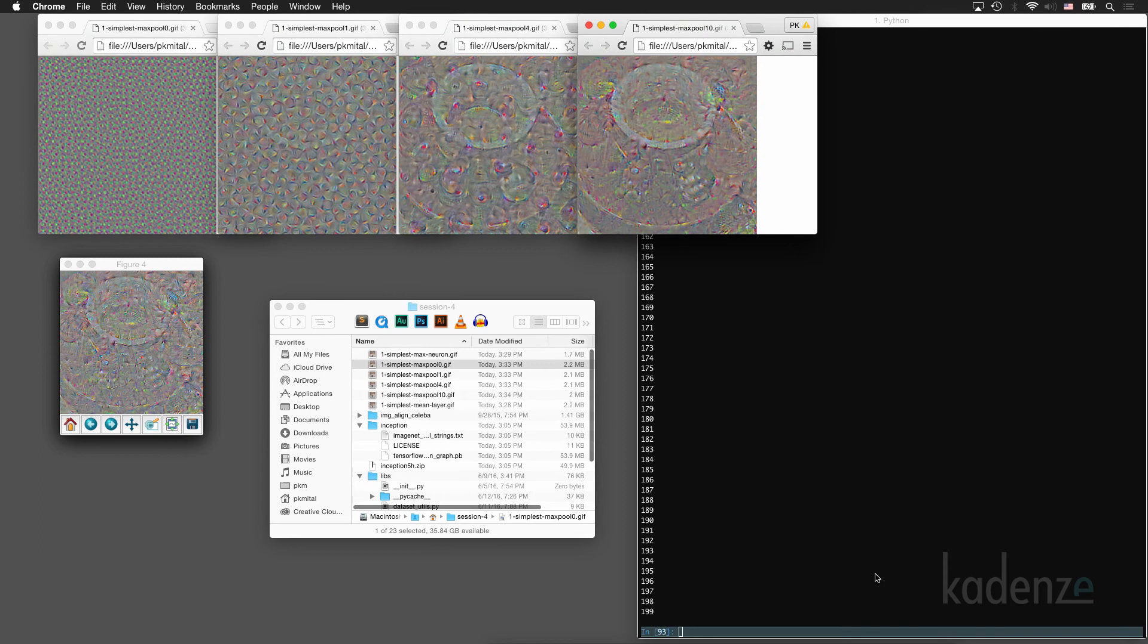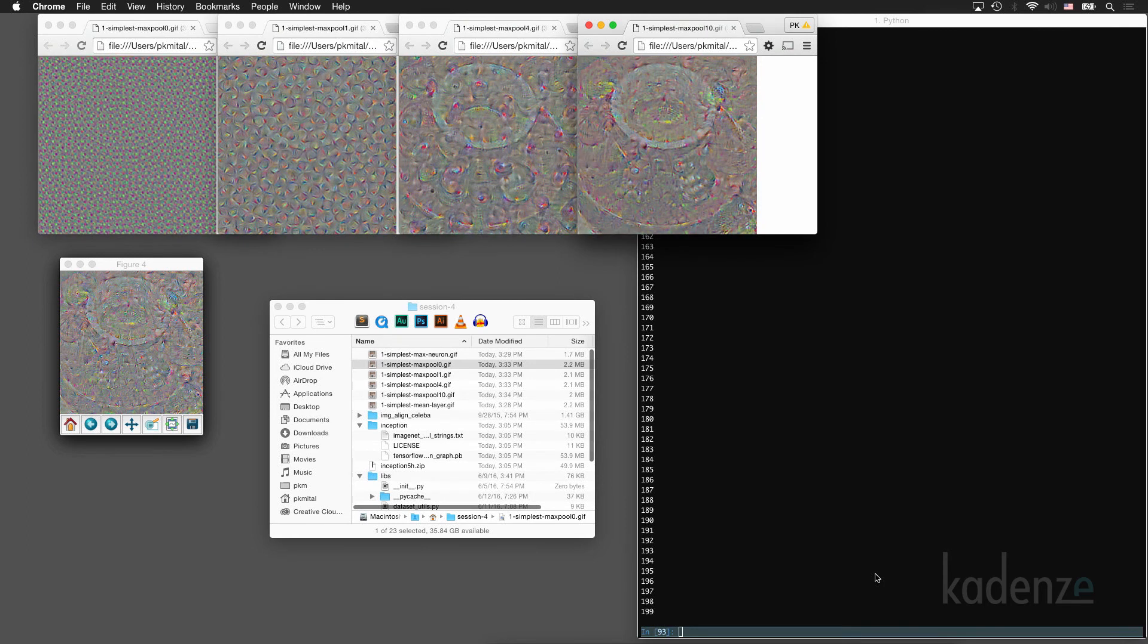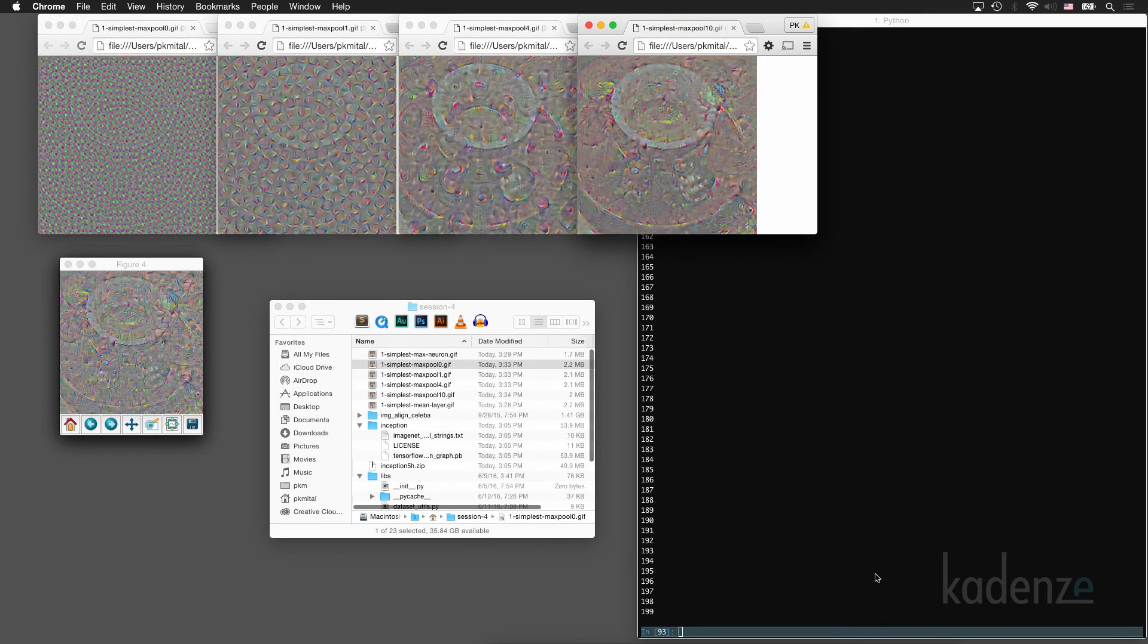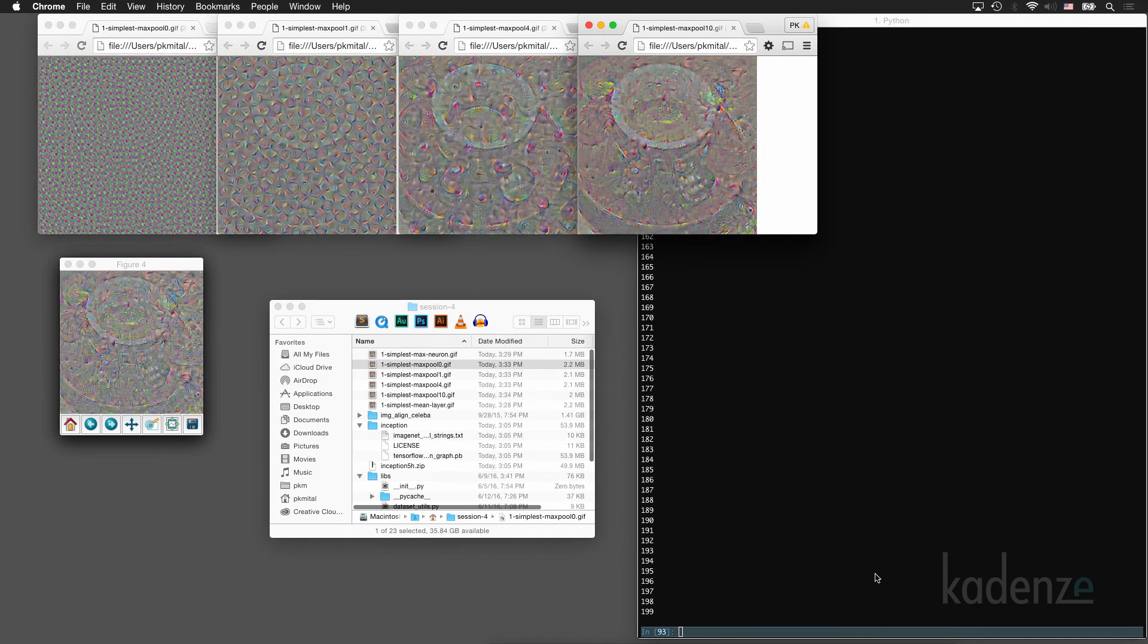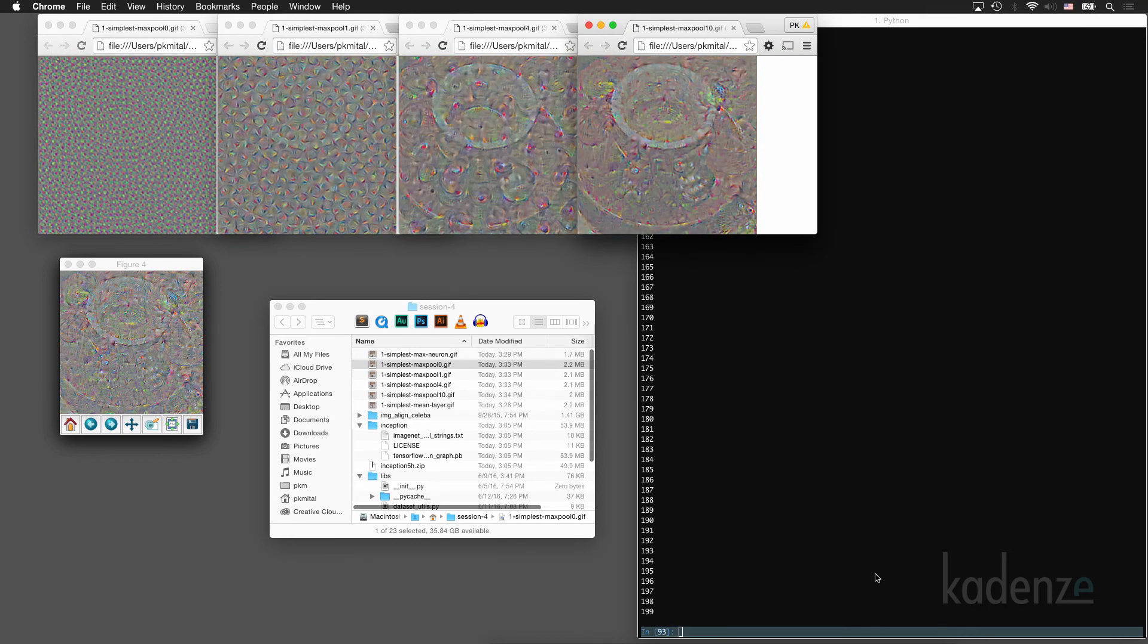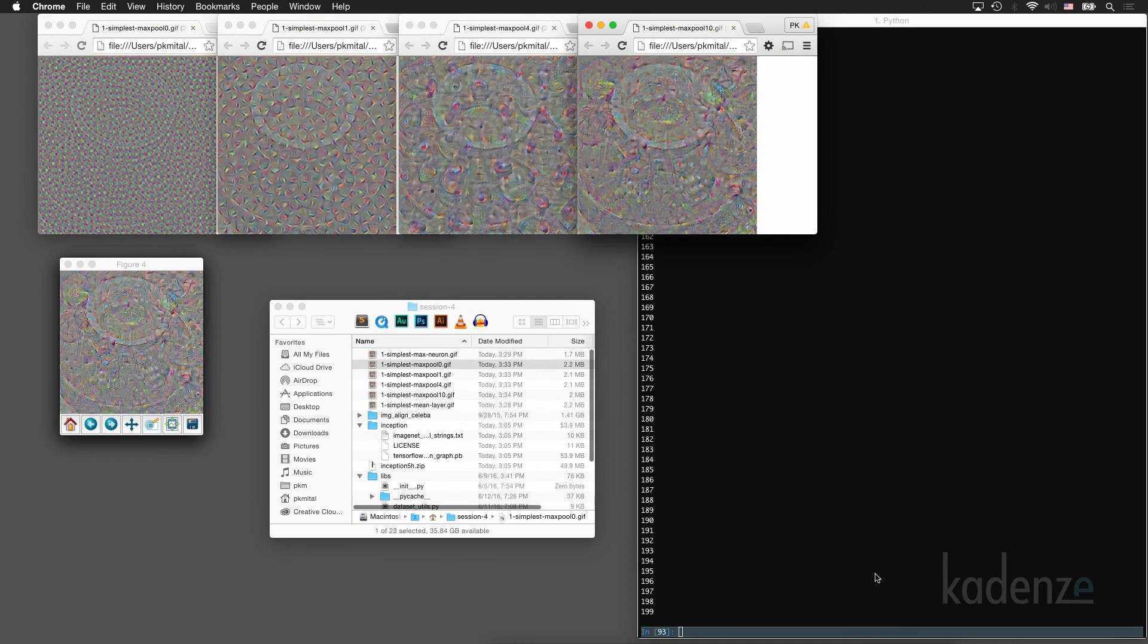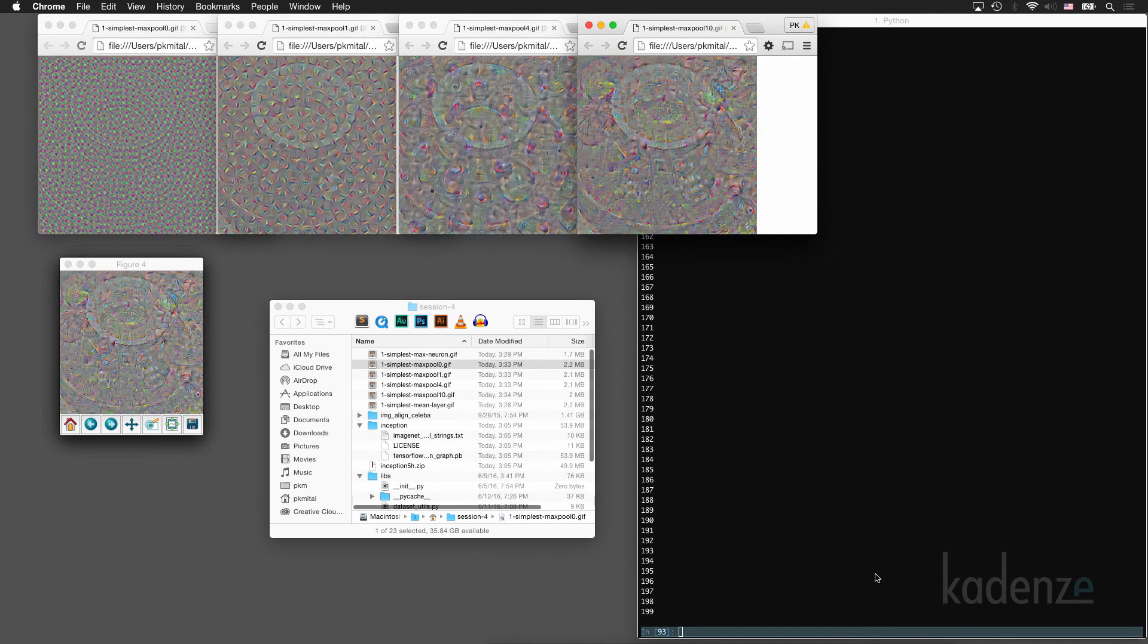When we look at the outputs of these, we should see the representations and corresponding layers being amplified on the original input image. And as we get to later layers, it really starts to appear to hallucinate, and the patterns start to get more complex.